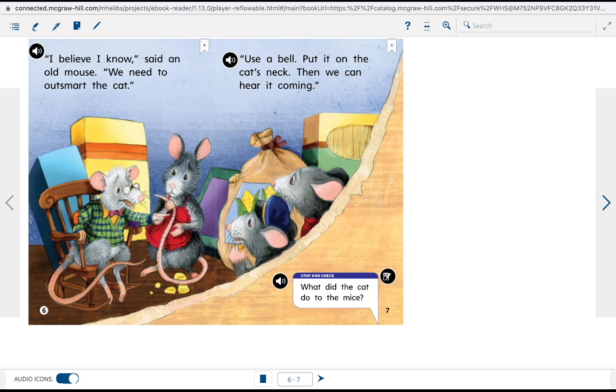I believe I know, said an old mouse. We need to outsmart the cat. Use a bell. Put it on the cat's neck. Then we can hear it coming.